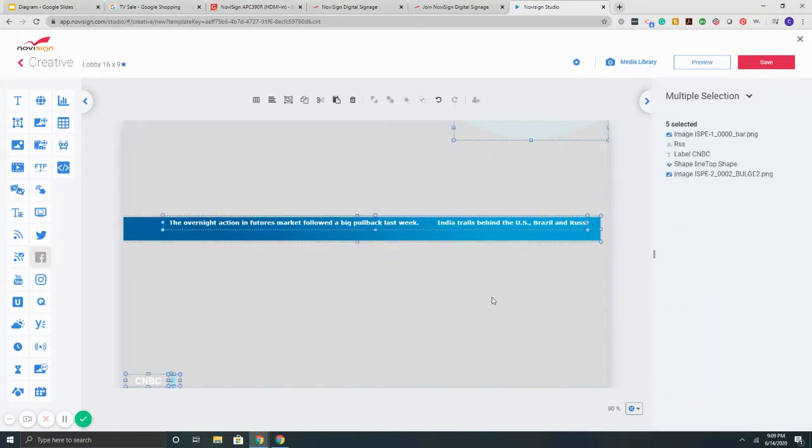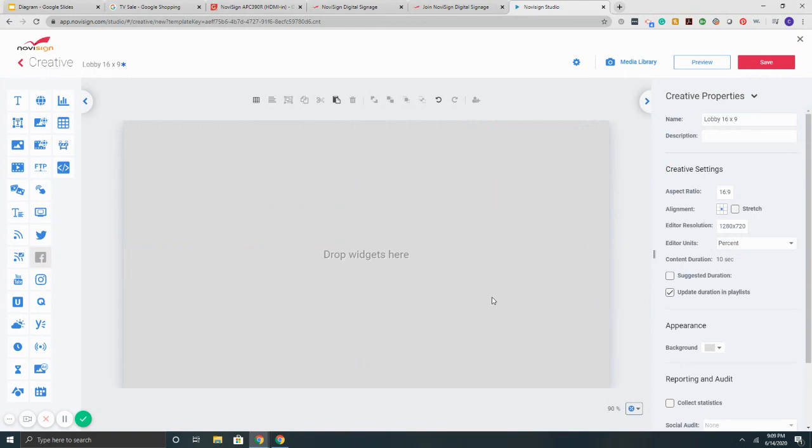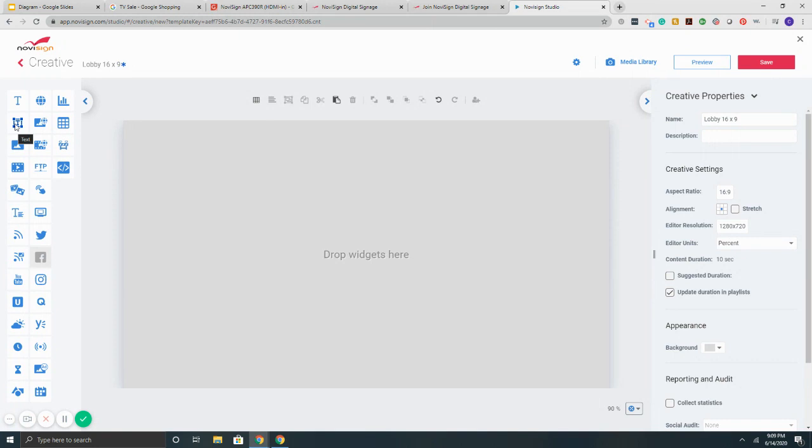As far as items, things you can put onto the screen, we have them all here on the left. They're known as widgets and basically a widget is a media form that you can add to the screen itself. So we've got your text, images, videos,